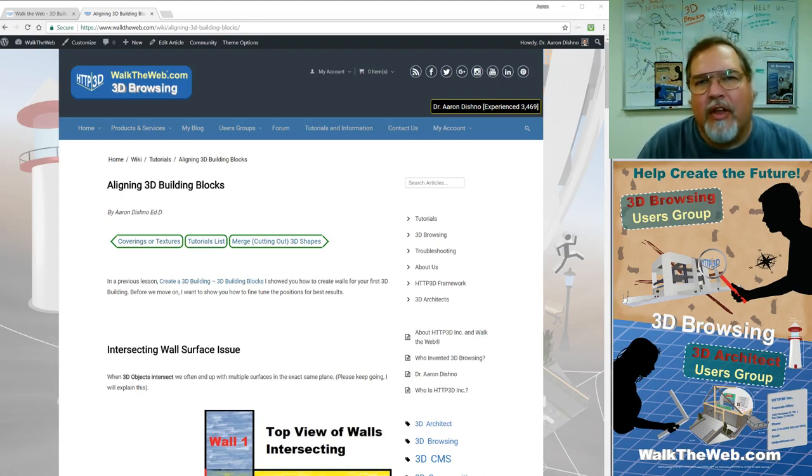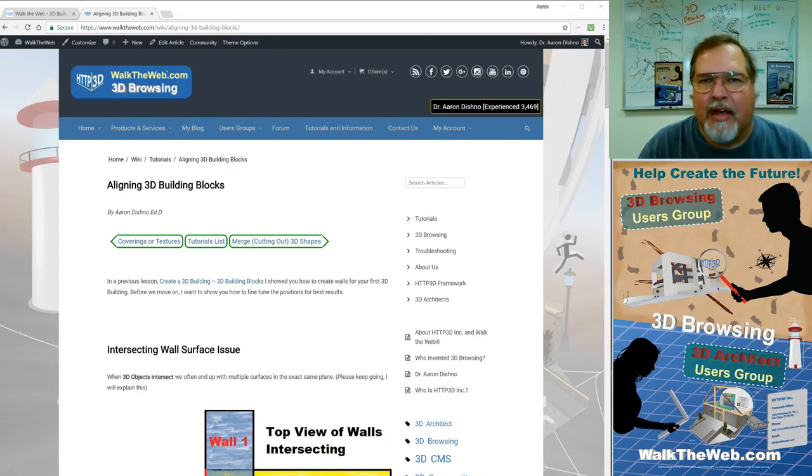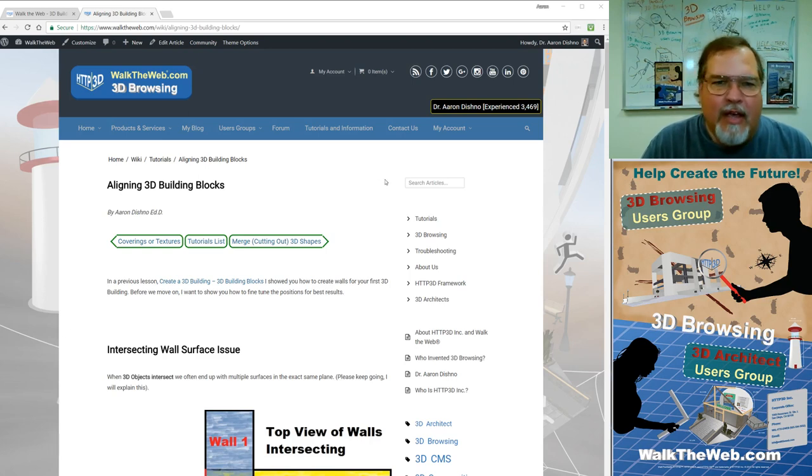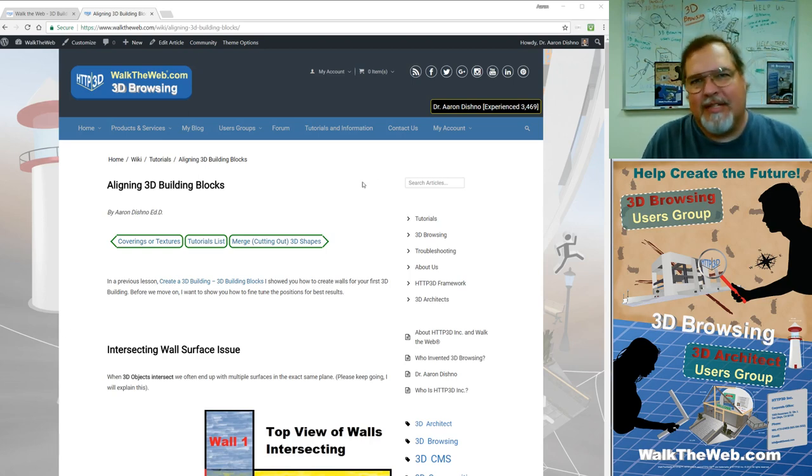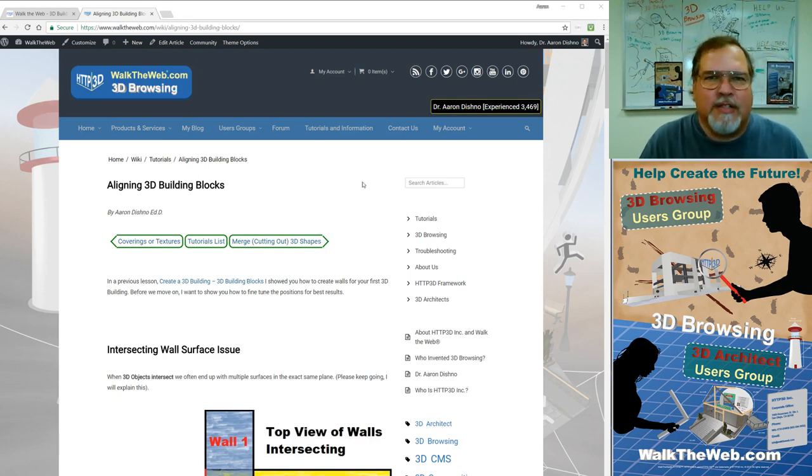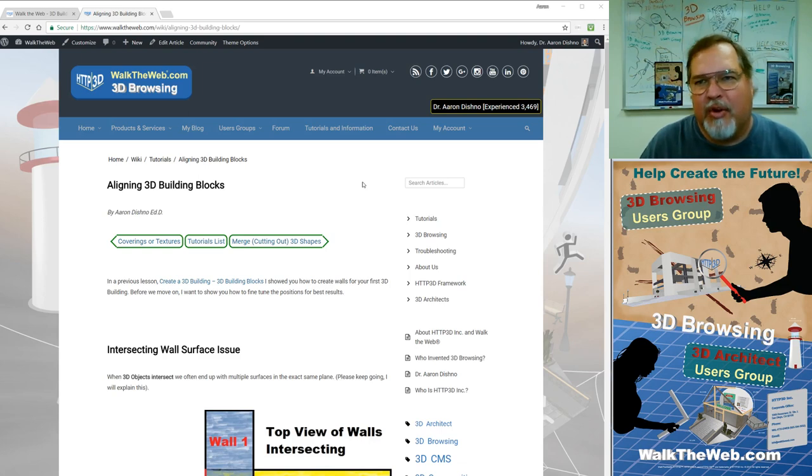And in this next tutorial, I'm going to talk to you about aligning 3D building blocks. Now, this is beyond the normal create a box, put it here, and make it this big, and put another one next to it.